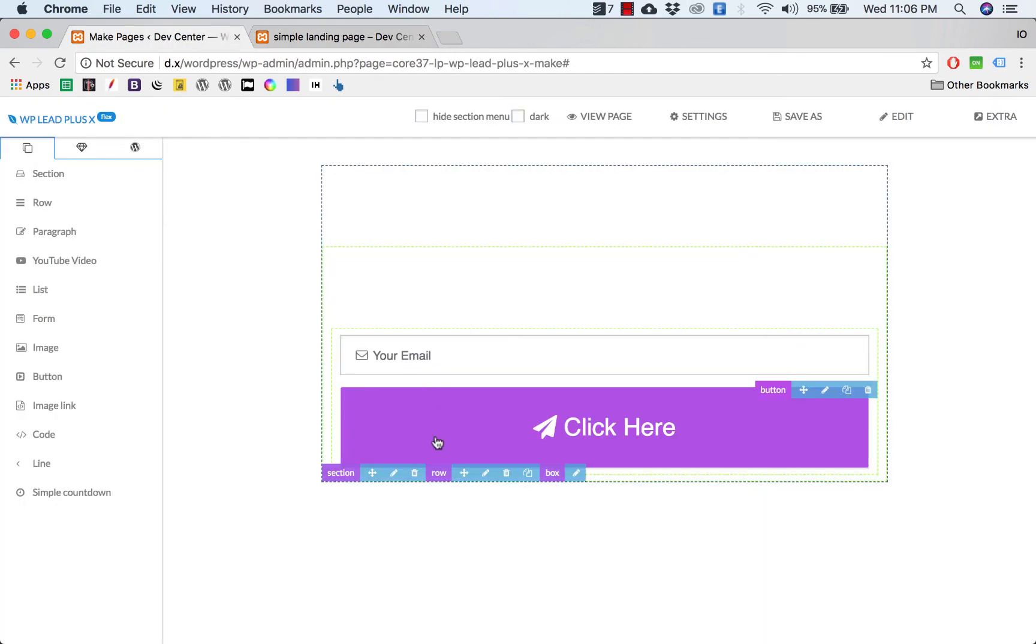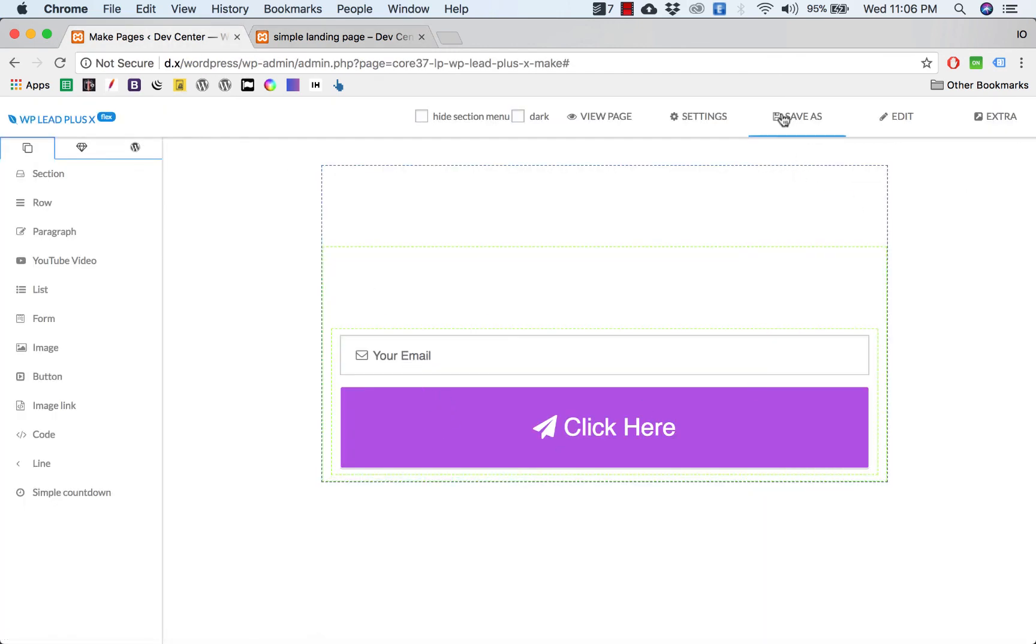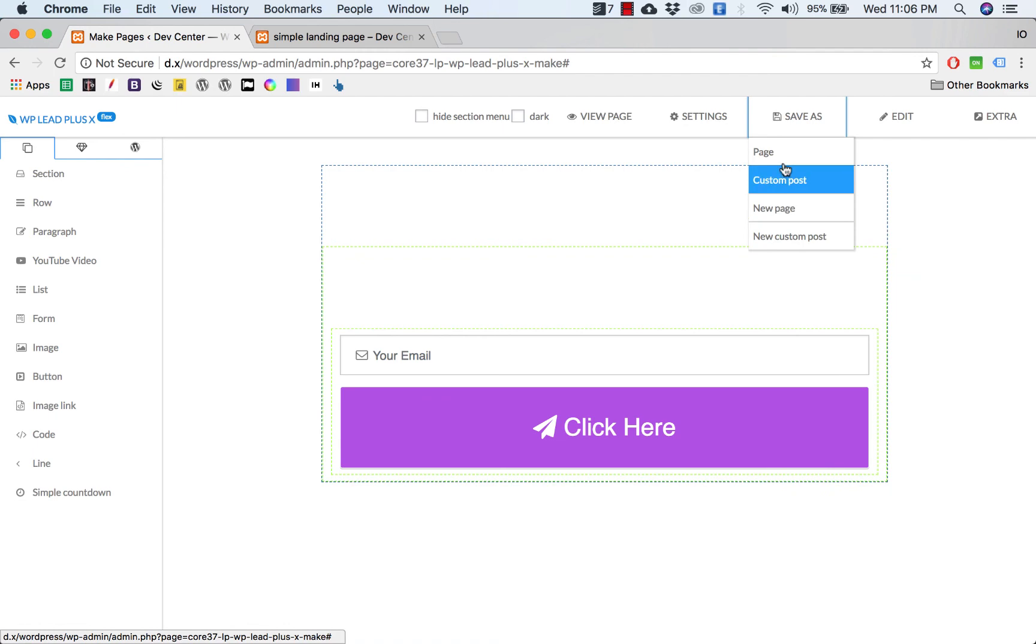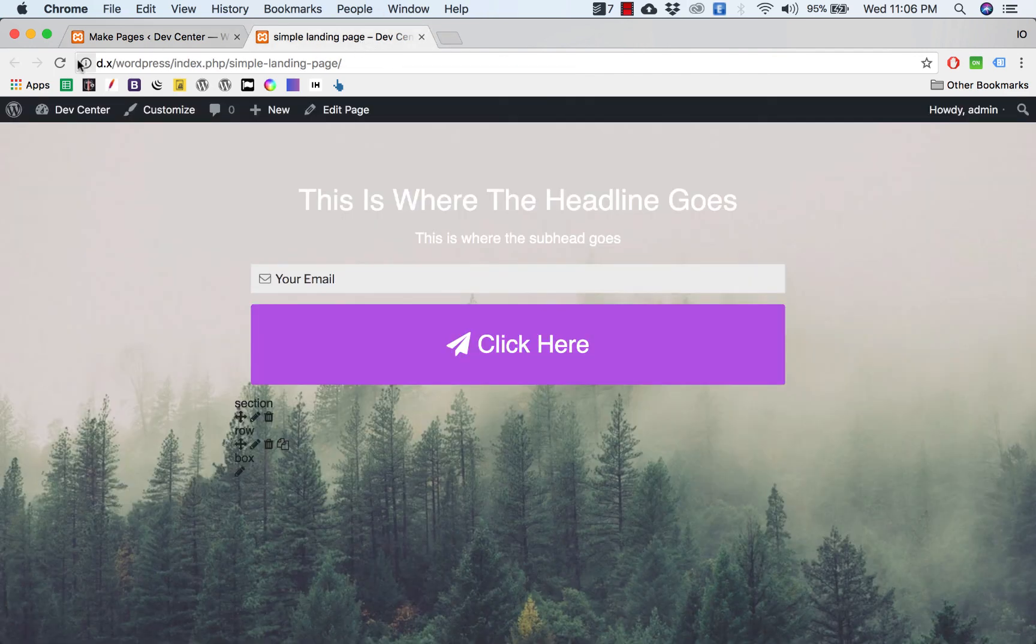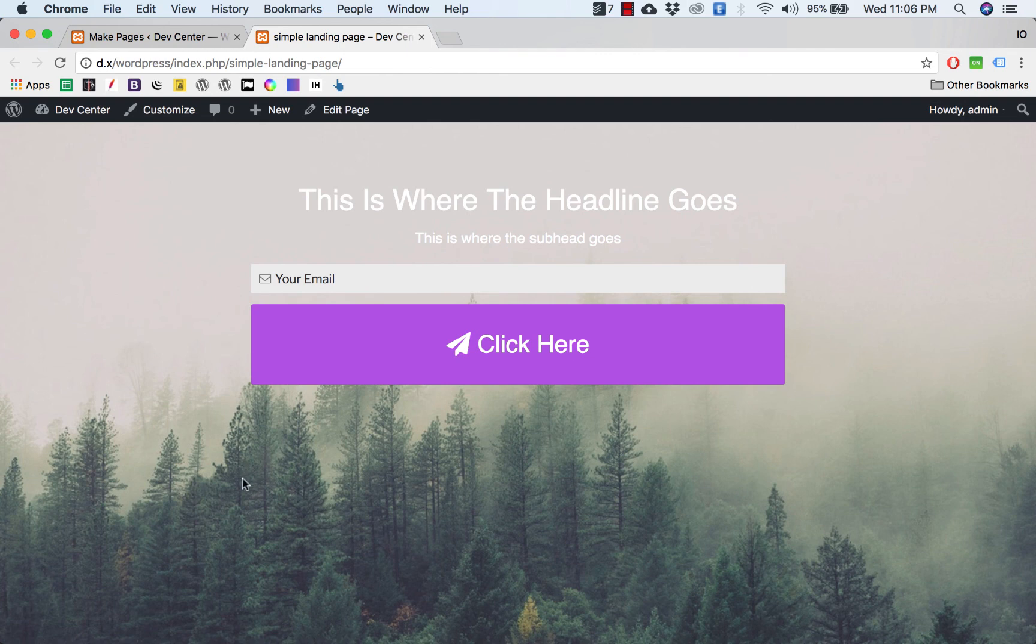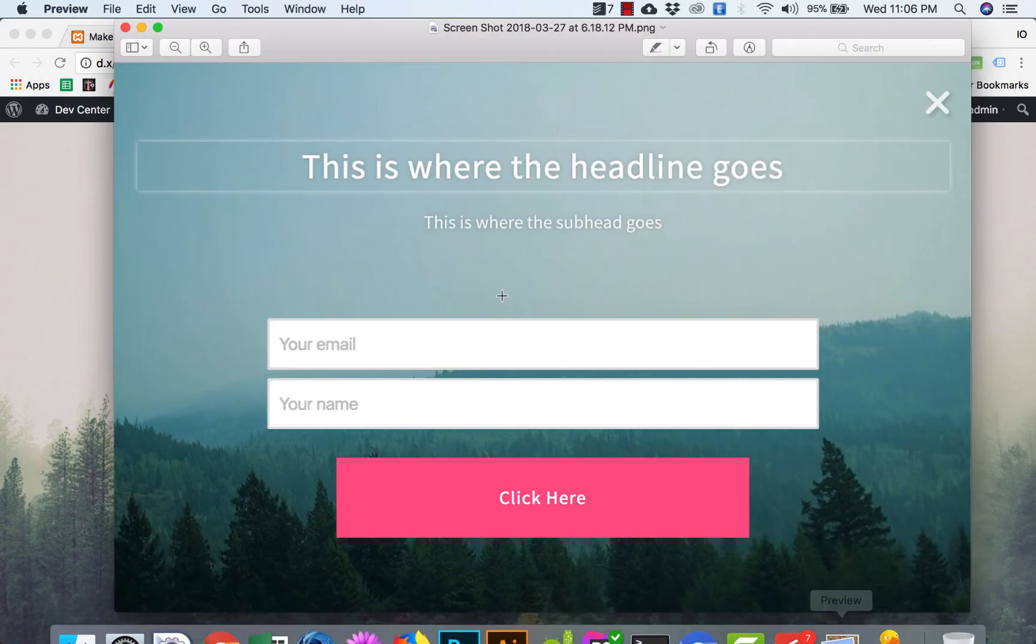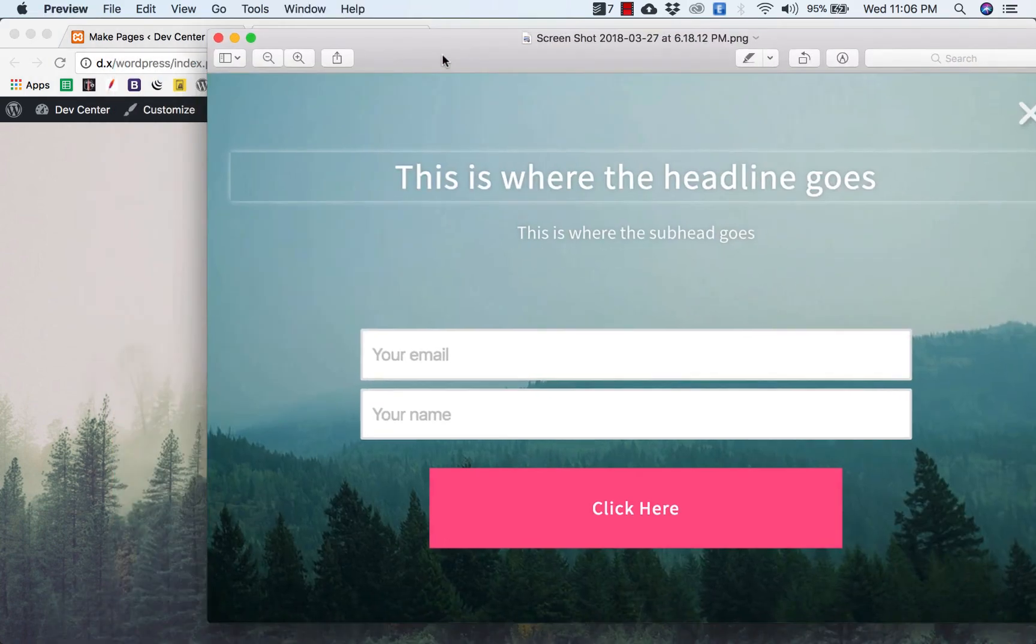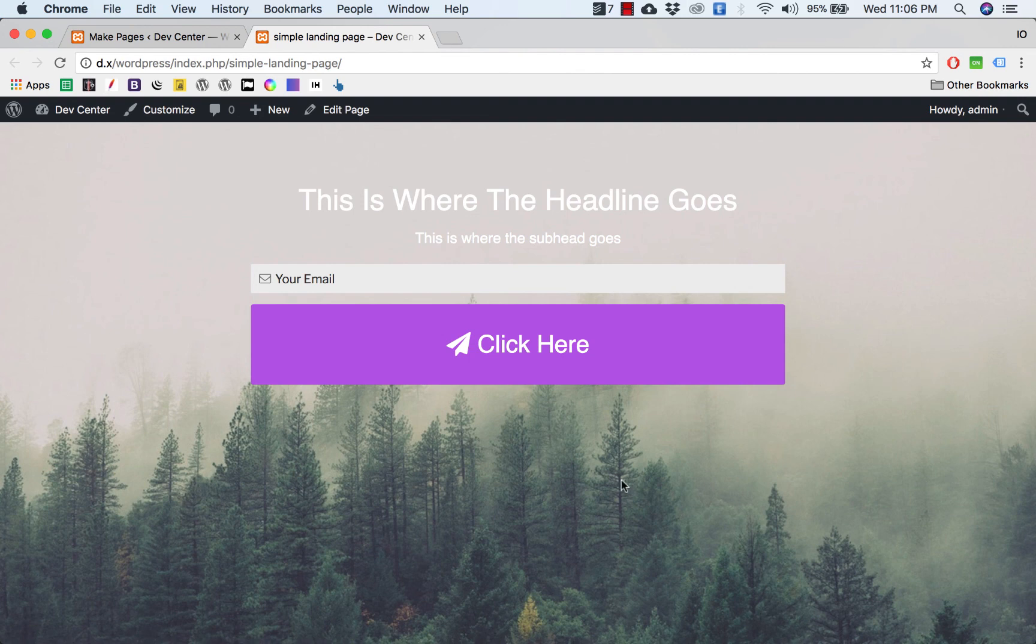I reload the page. You can see those icons disappear. So that is how you can simply create a landing page very quickly with WP Plus X.